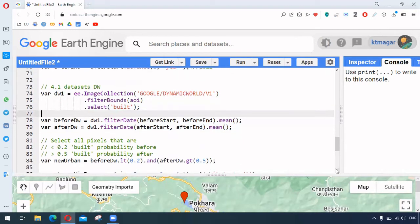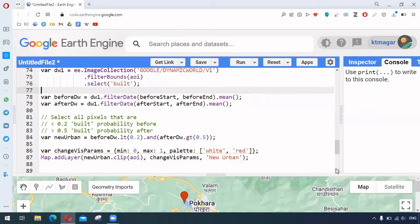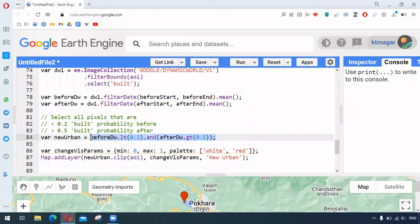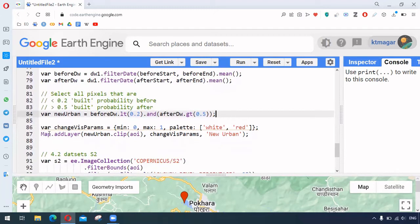And here is a simple way to develop the model. So we want to have this less than 0.2 before and greater than 0.5 after. So this is the way to detect urban areas. So we can do here by adding them as the layer.